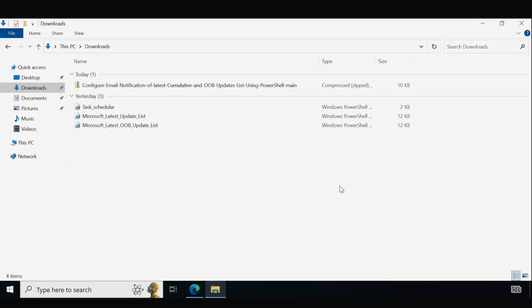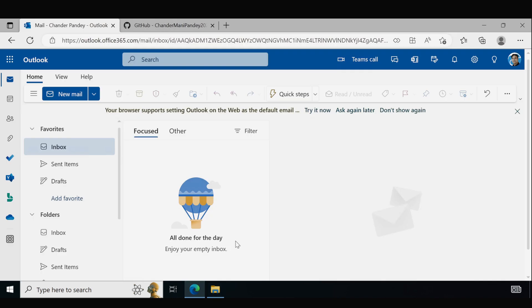Now let me show you how we get the mail notification by running these two scripts manually, and then I will configure a Task Scheduler and show you the automated way. First let me show you my email inbox — we can see I have no mail, and when I run these scripts I will get a mail notification in my mailbox.